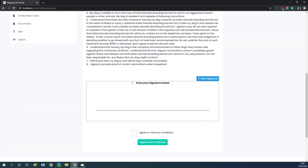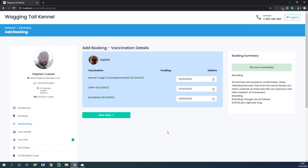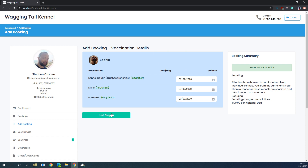The customer can view the waiver information, jump down, and sign it, then click 'Agree and Continue'. On the next page we're going to see the vaccination requirements for this pet — for Sophie, all the vaccinations are fine so we don't need to modify these. We click 'Next Step'. If you don't wish the customer to be able to modify their vaccination dates, this step will not appear in the booking wizard.